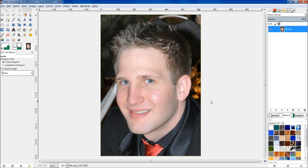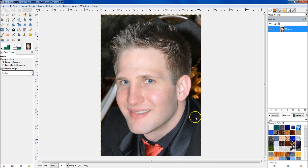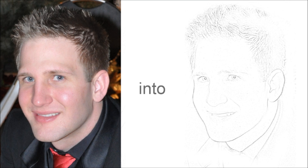Hey everybody, it's Jacob from Wild Academy, and welcome to day 14 of the Learn GIMP tutorial series. Today we're going to be changing this image into a sketch image.